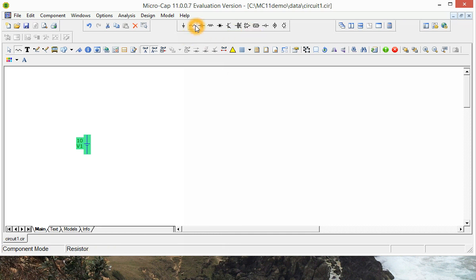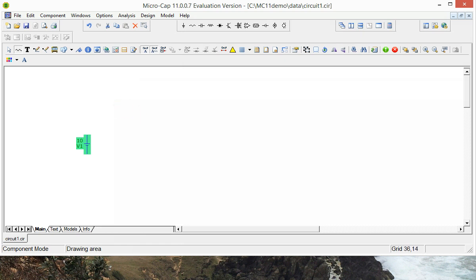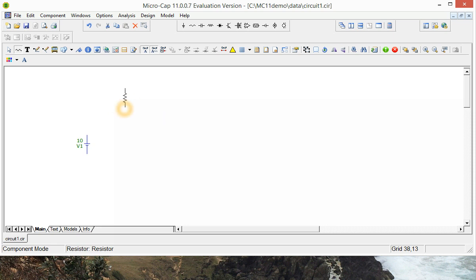The second component we want is resistors. Up the top here there is the resistor icon. Click on that and if you want to rotate the component, all you have to do is click on the left mouse button, hold it down and then click on the right and it will rotate like that.